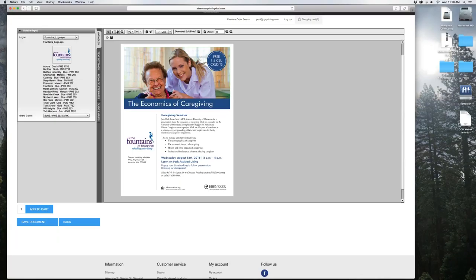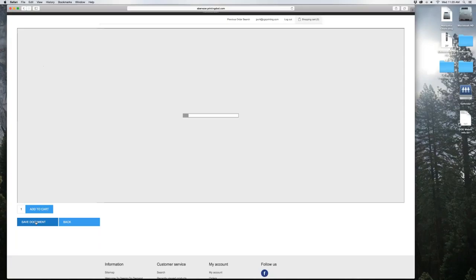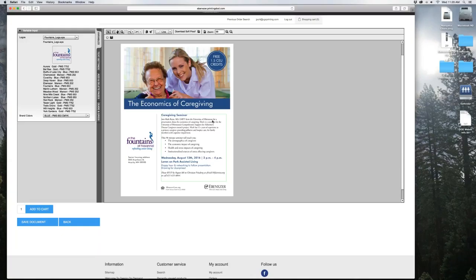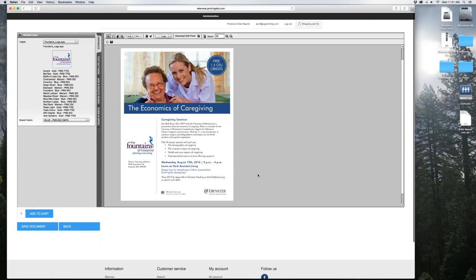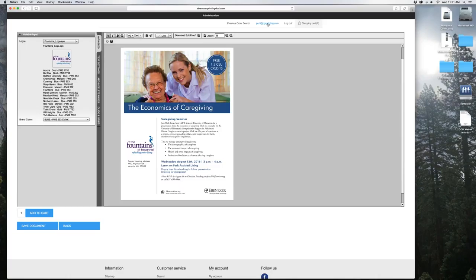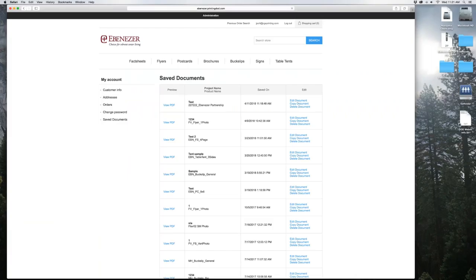So once you are done with this document and you want to save it, you just go ahead and hit save document. Hit okay. Now the document has been saved to your saved documents folder. That is either you can go into my account down here, or I just tell people click on your email address up here, and that will bring you to the document. It's always at the top.